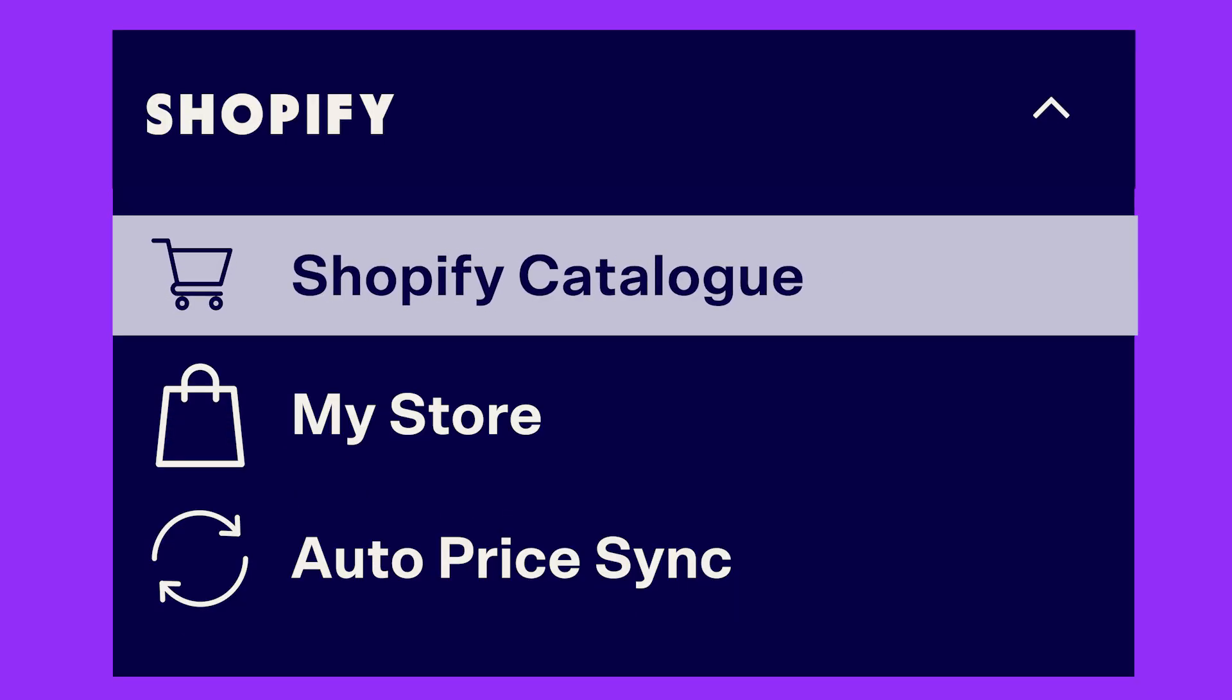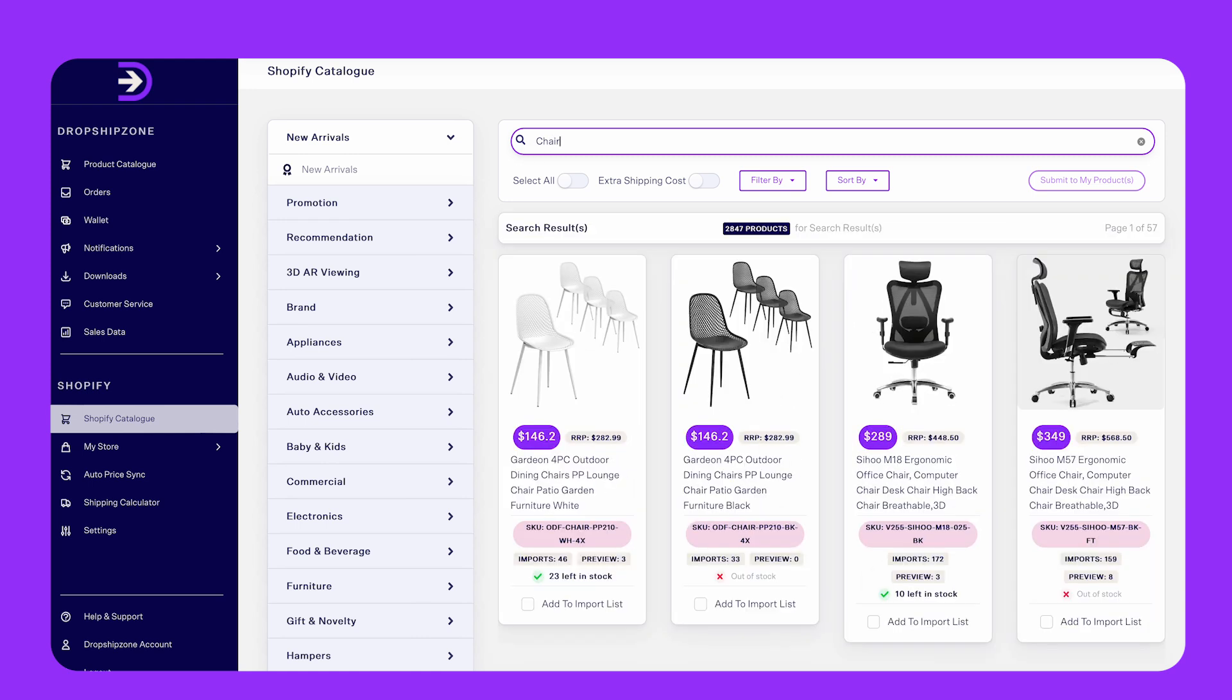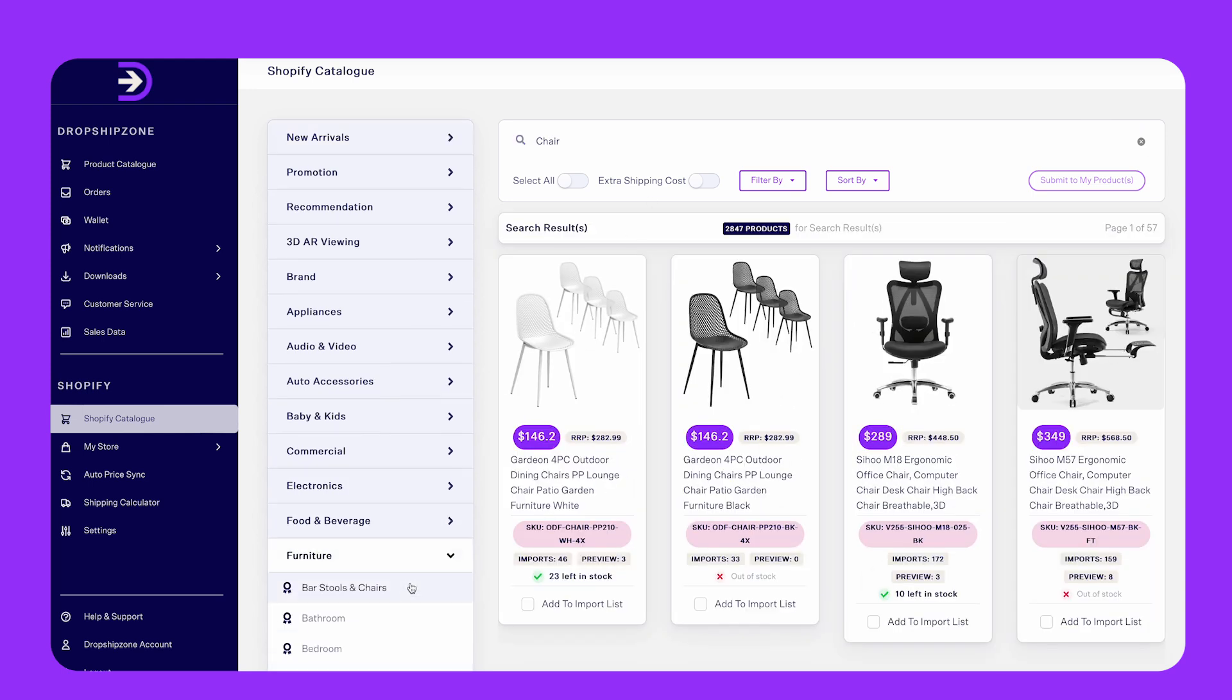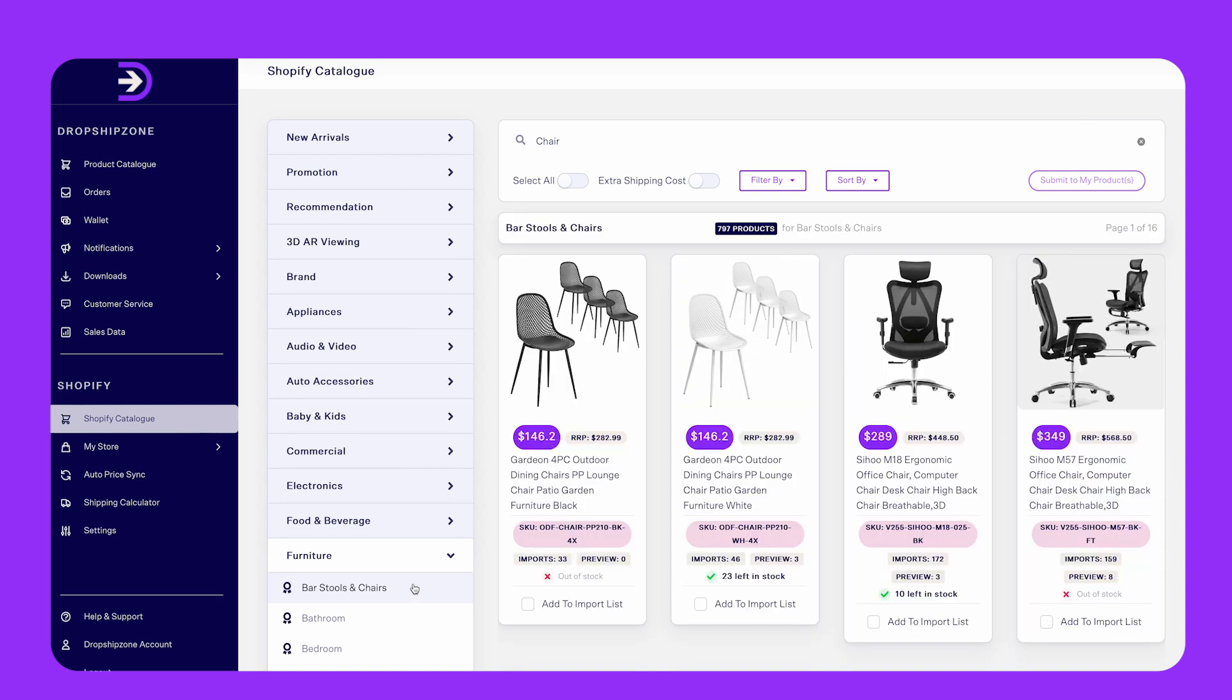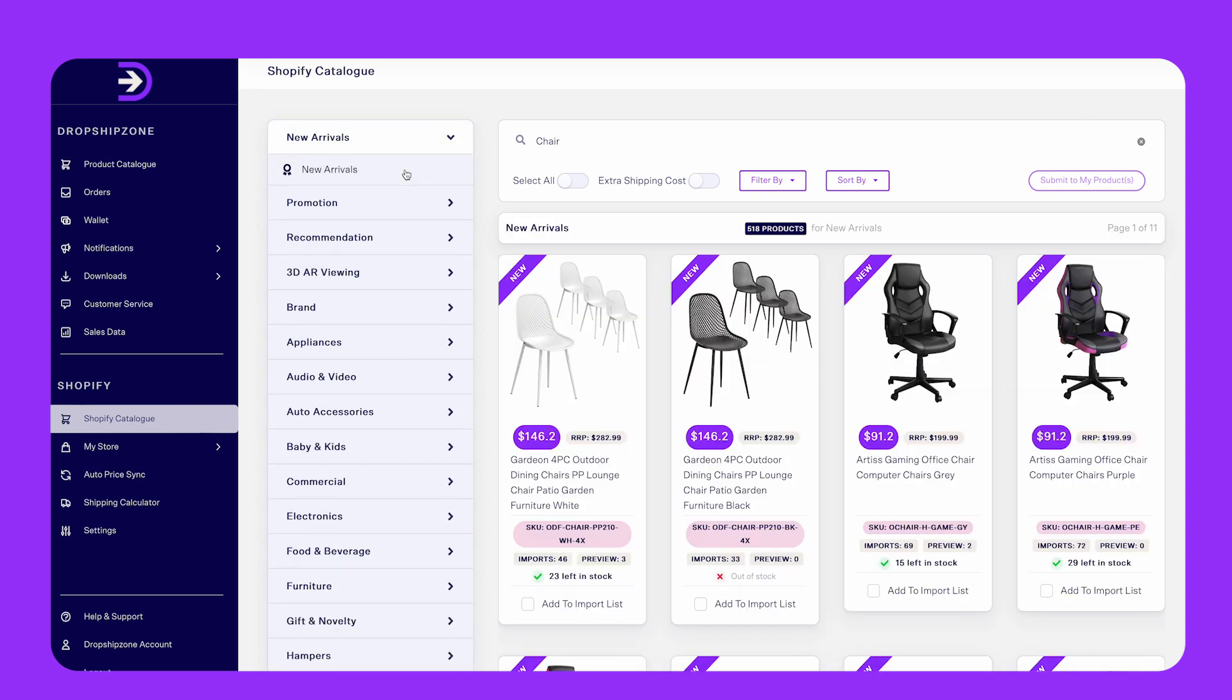To find a specific product, you can use the search bar. Alternatively, you can use the catalog menu to find different categories or new arrivals. Once you have found a product, simply select add to import list.